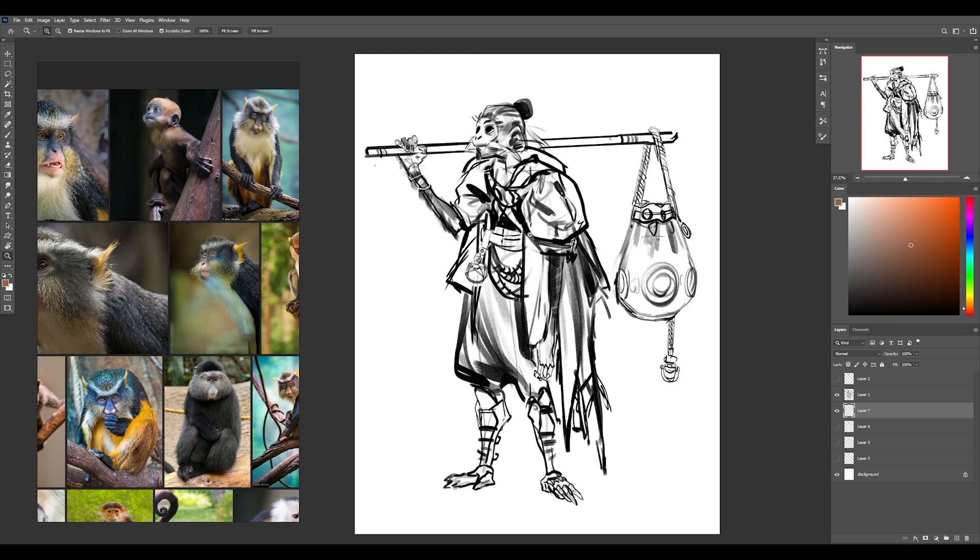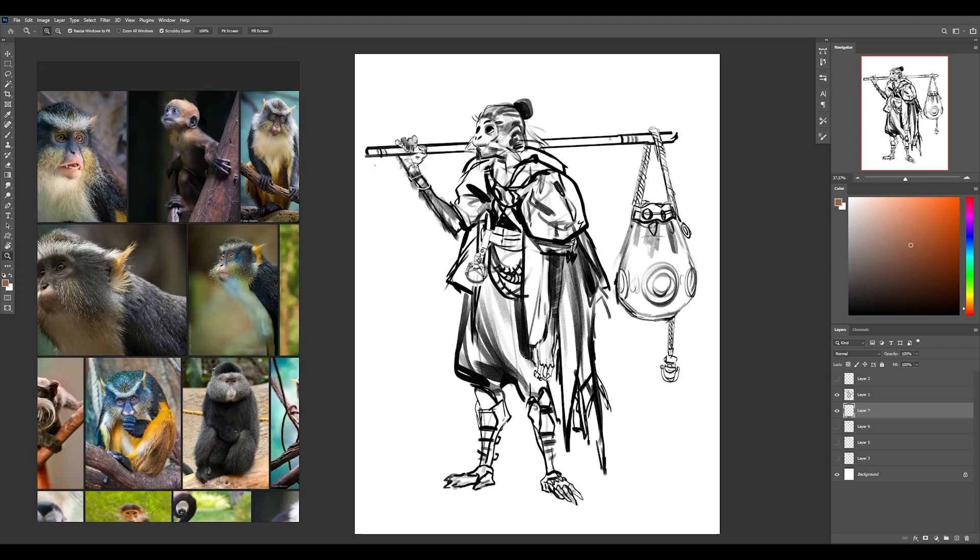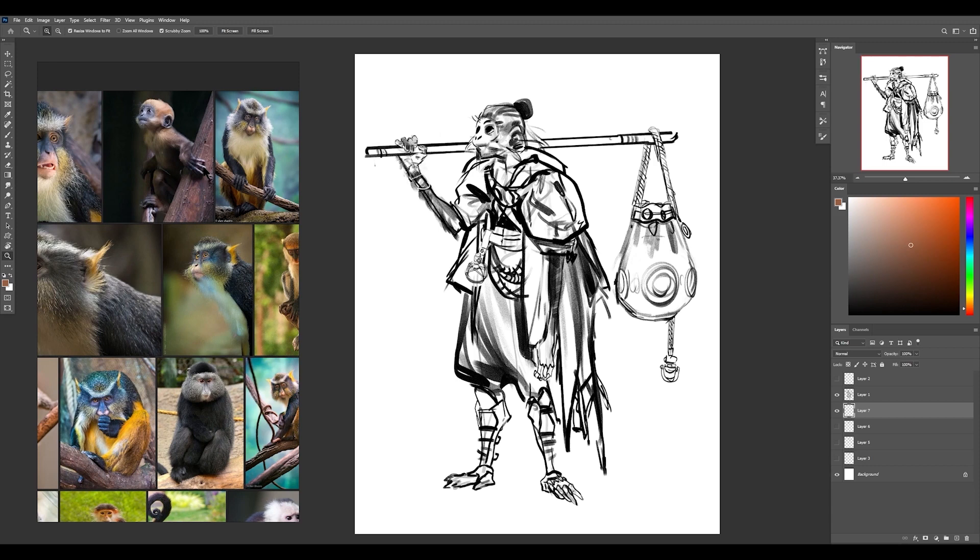So there's a lot of warms and cools specifically around the fur area for the reference that we used for this drawing. So I might be just taking a little bit of that copper kind of feel and using that as a base to build up from for this character.